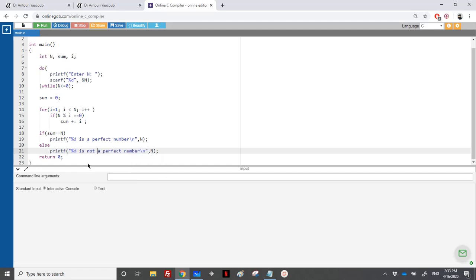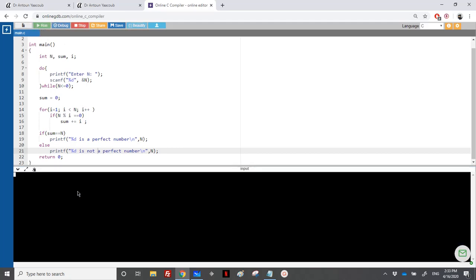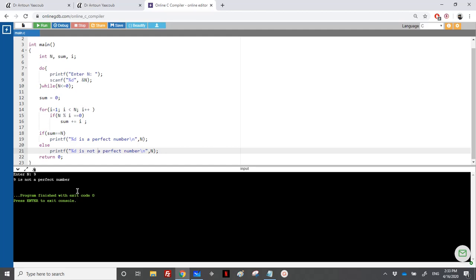So we don't have an example here, so let's run. Let's say for example 9. 9 is not a perfect number since the divisors are 1, 3, and 1 and 3, so it's equal to 4.